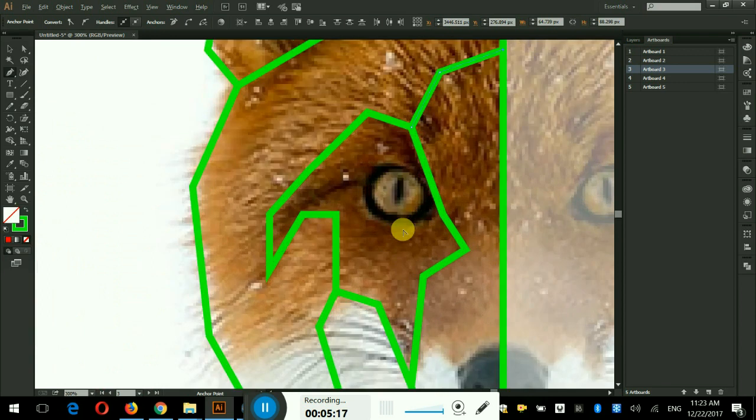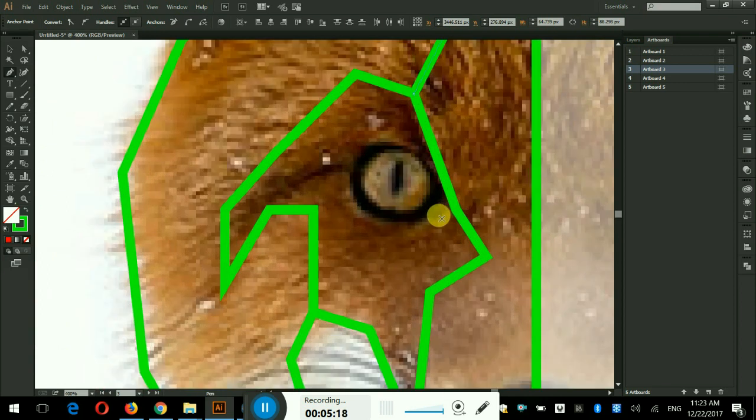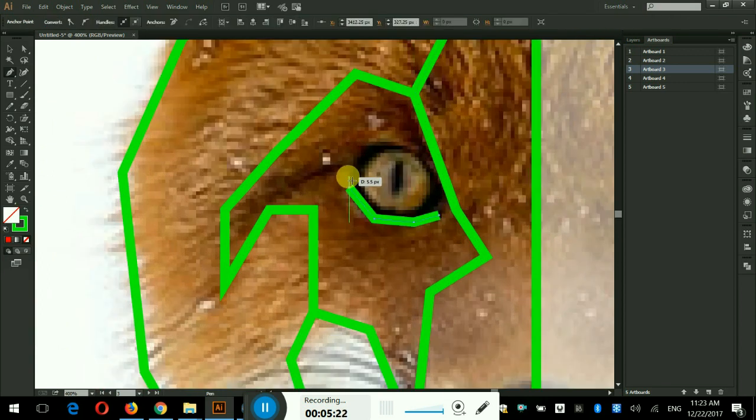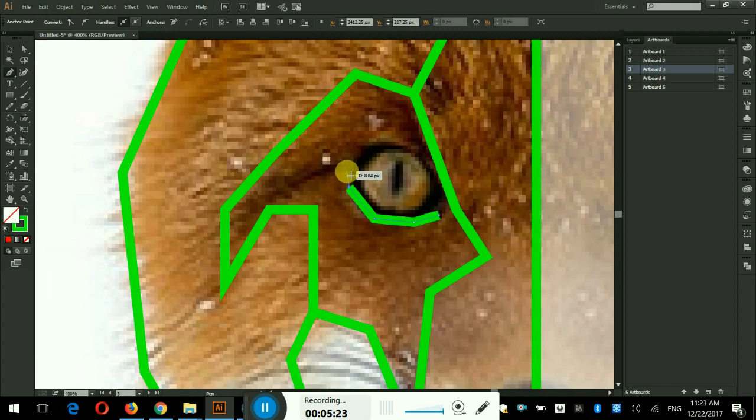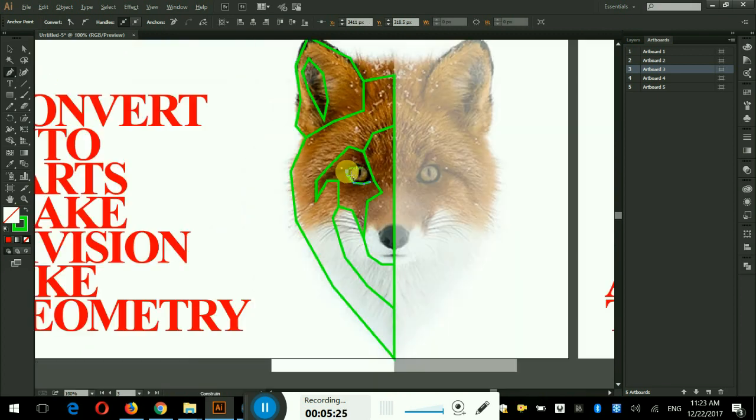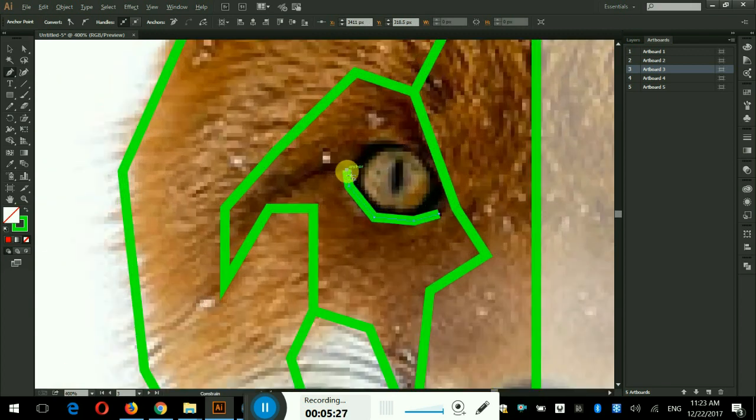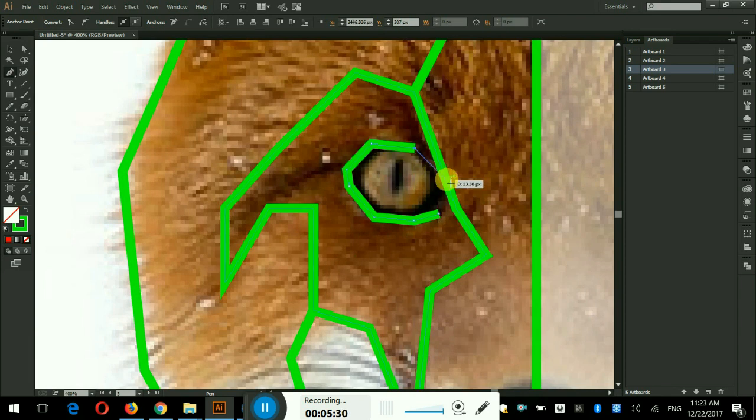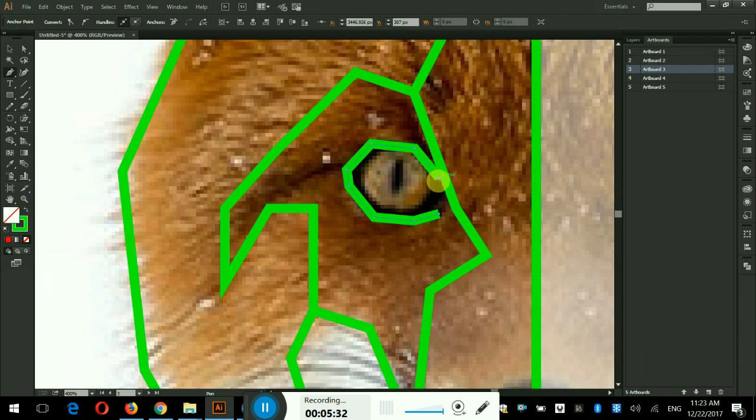Now I will cover the eye area and point the anchors where needed. The outline of the eye is done.